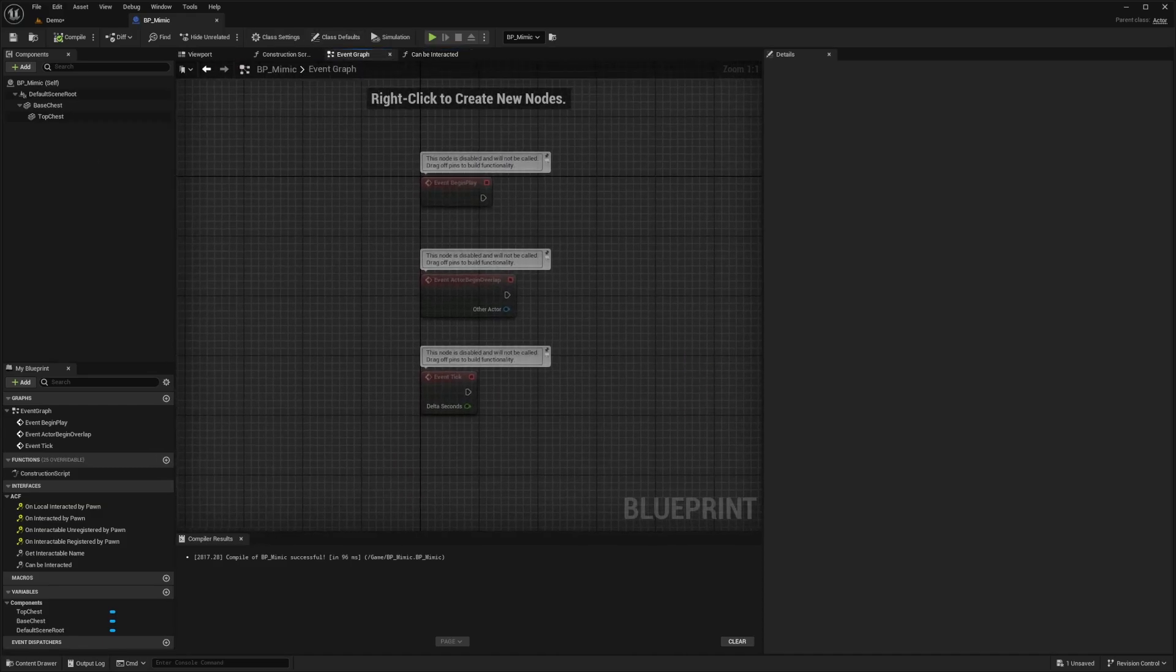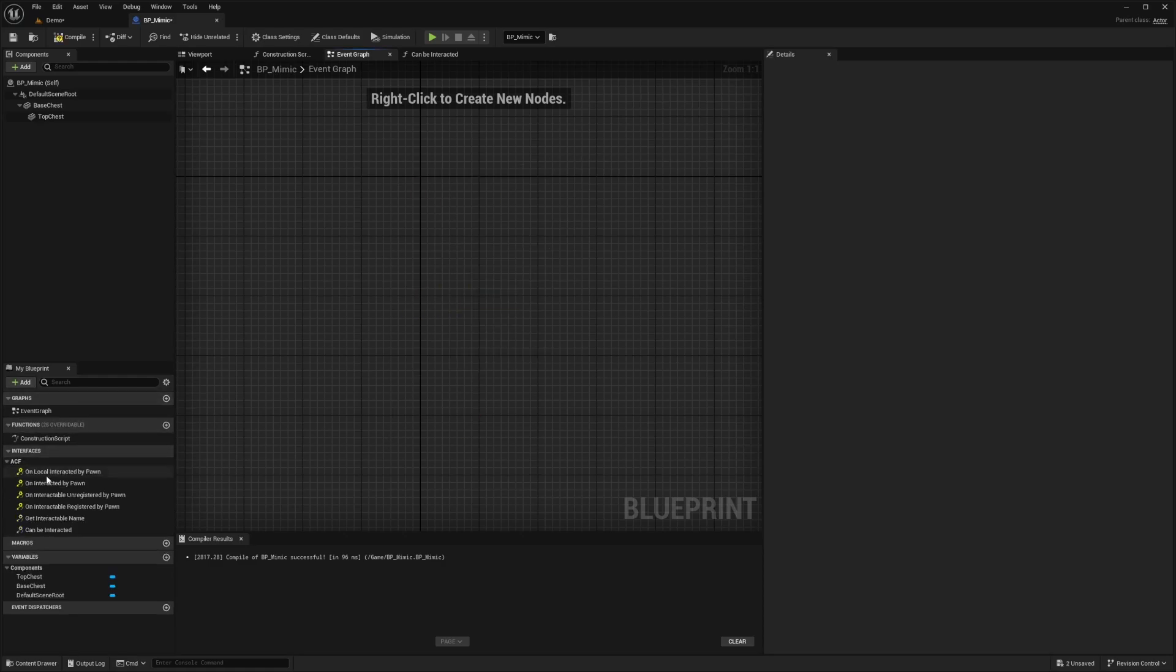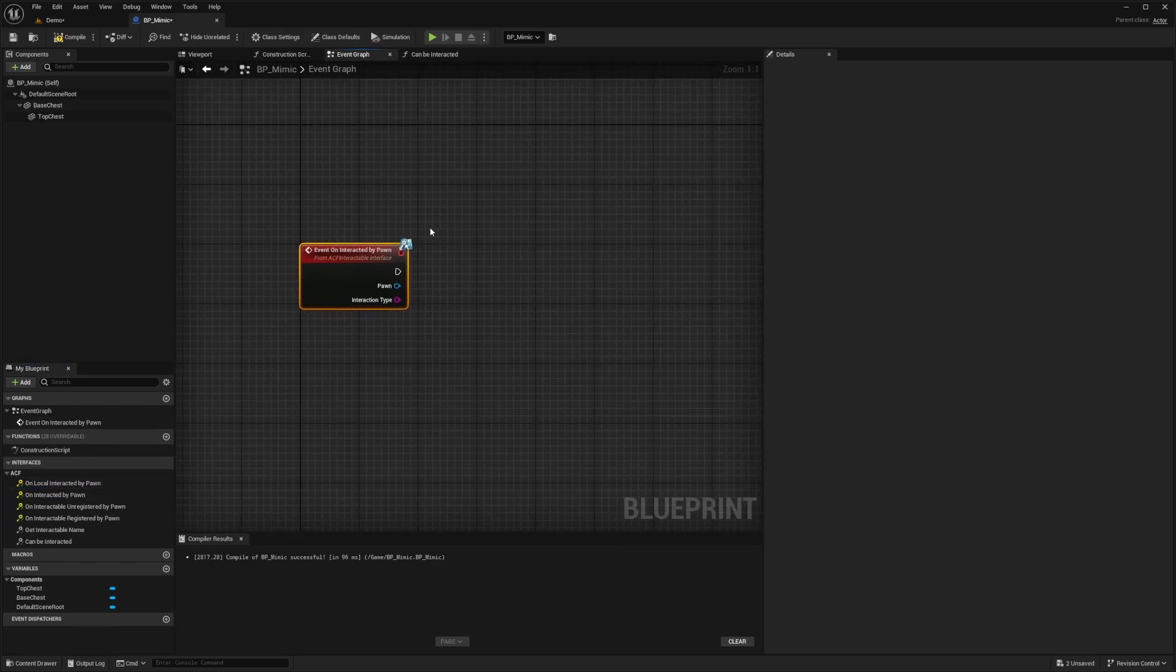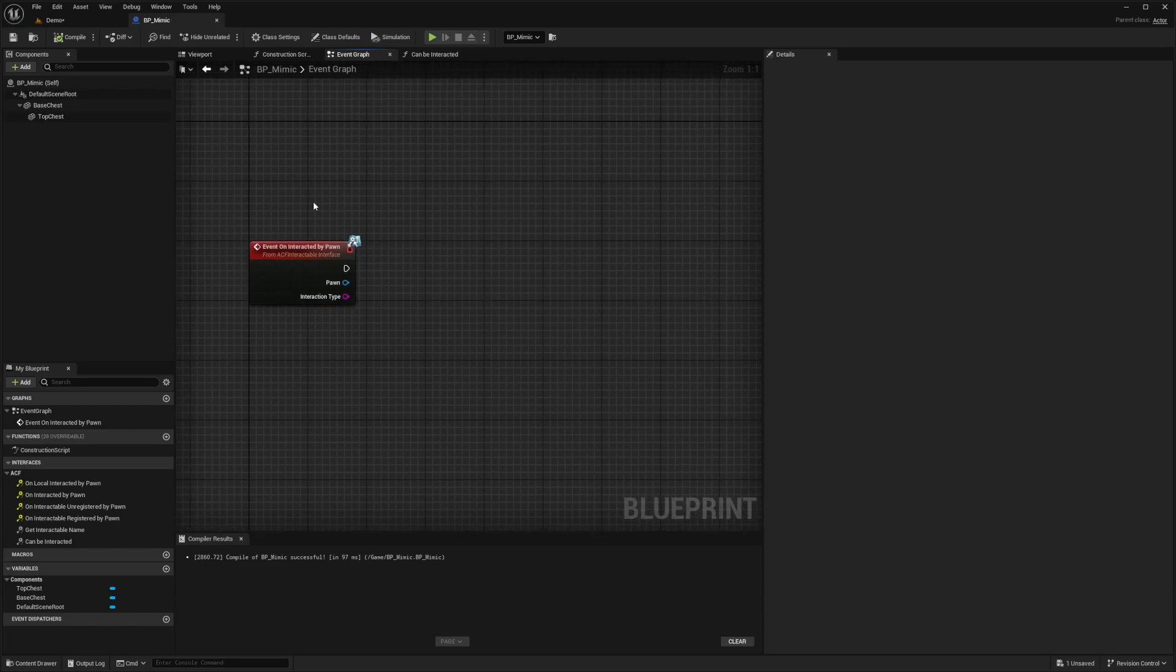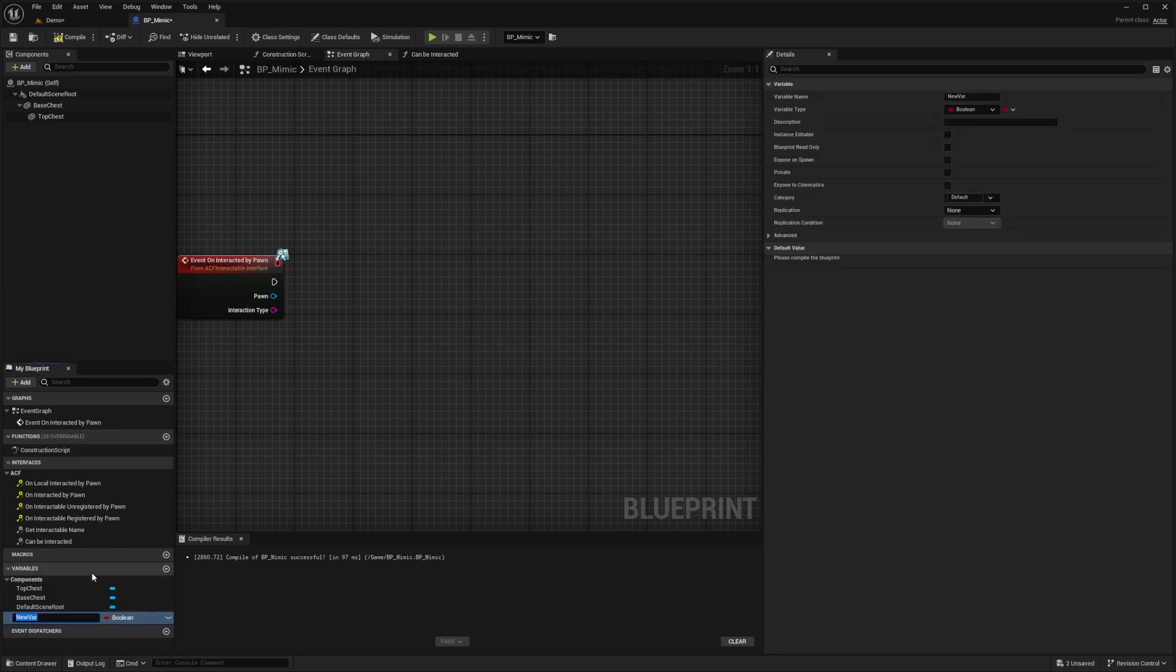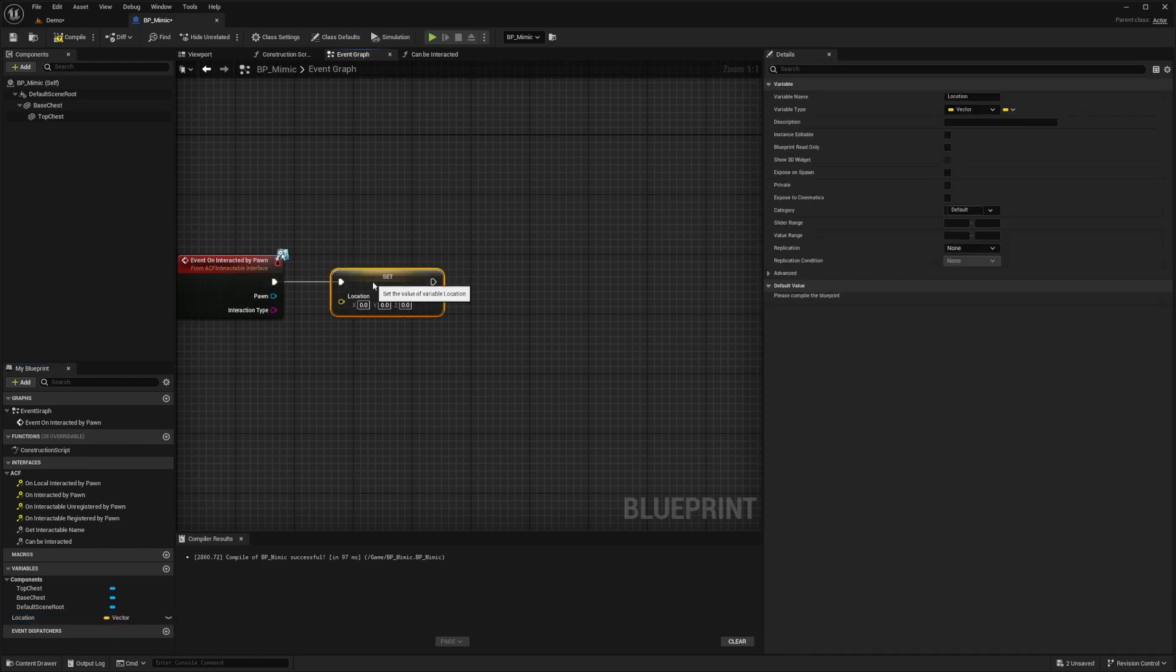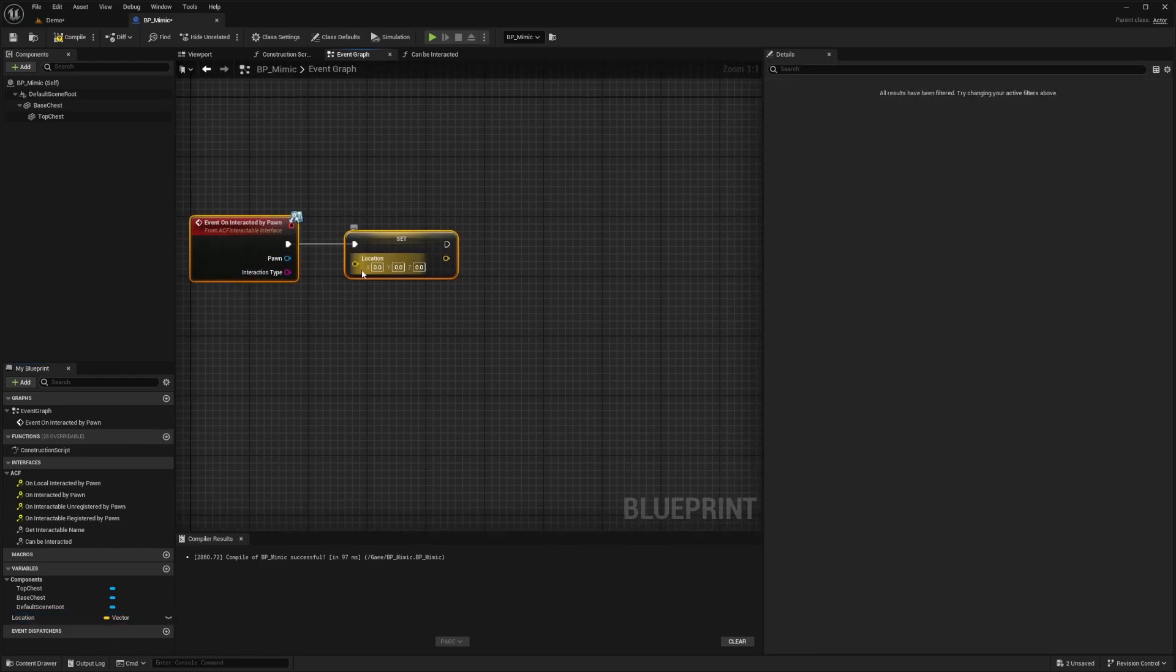So now back in the event graph, what I want to do is add this already ACF function available to us called on event on interactive by pawn. So I'll double click to put that in the event graph. And the first thing I want to do is take a snapshot of where my treasure chest is in the world, basically just get its location. Because when we destroy the actor, it's going to destroy the location with it and our character won't be able to reference anything when we spawn a new actor. So I'm going to go down here, create a variable called location and change this to a vector. And now let's drag this and add a set location node and connect this to interacted by pawn.